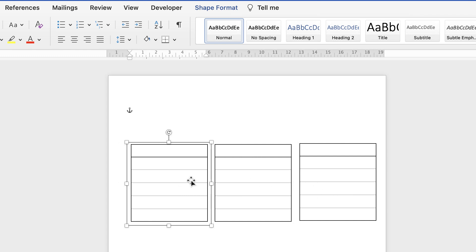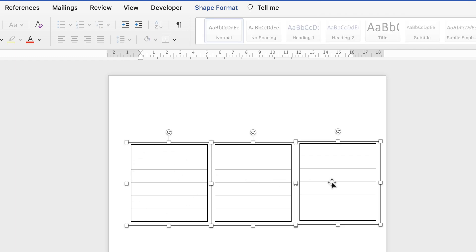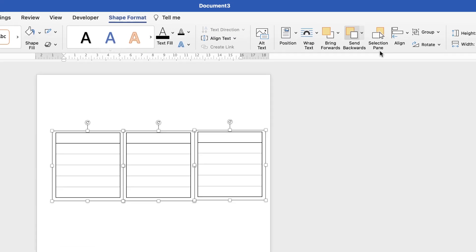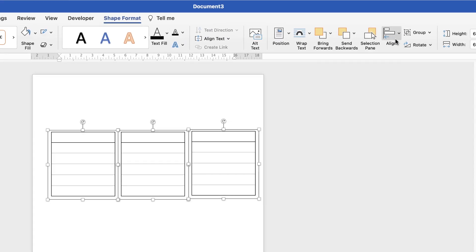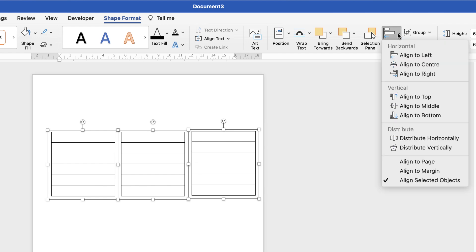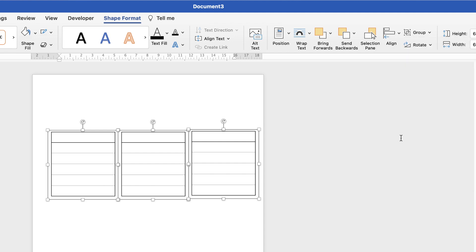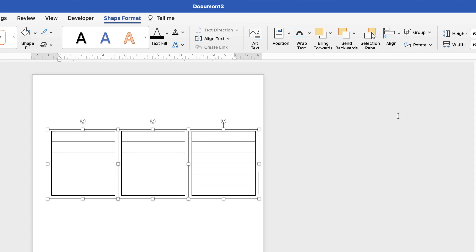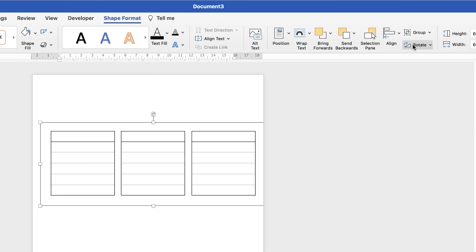Now we need to select them all, so select one, hold down your command or control key and select the other two. Then go to shape format, then go to this alignment tool, click on the drop down and the first thing we're going to do is distribute them equally horizontally. So if you click on that one they'll be equally spaced but we need to make sure they're aligned to the top. So go up to the alignment tool and select align to top. Once all they're perfectly aligned go to the group tool, click on the drop down and select group.